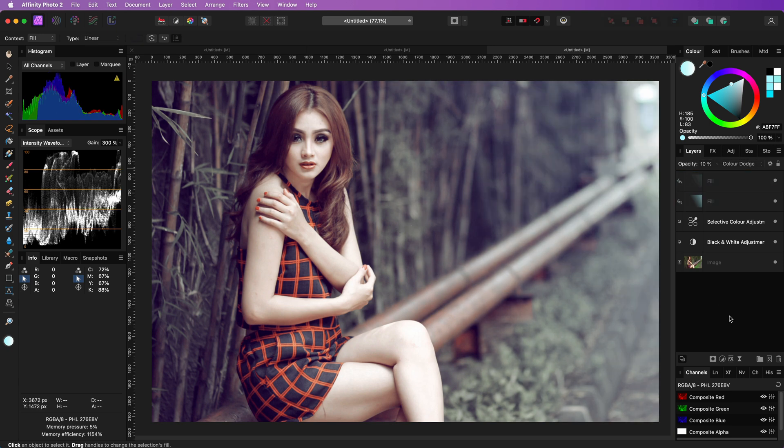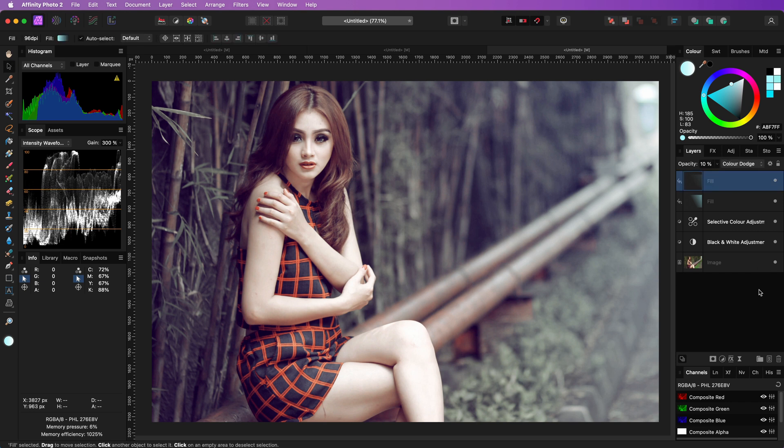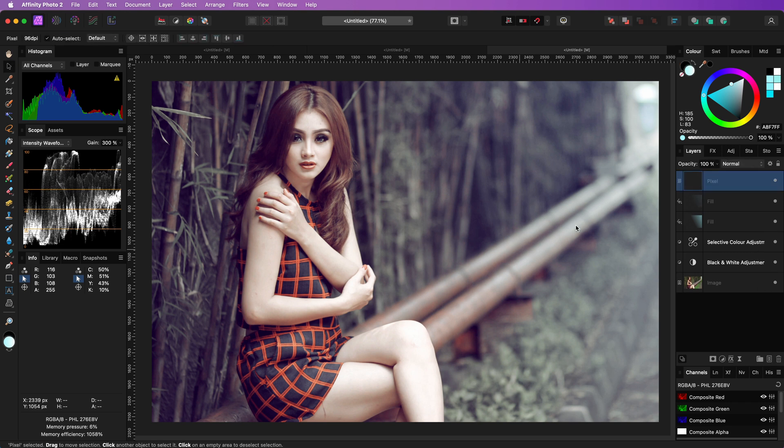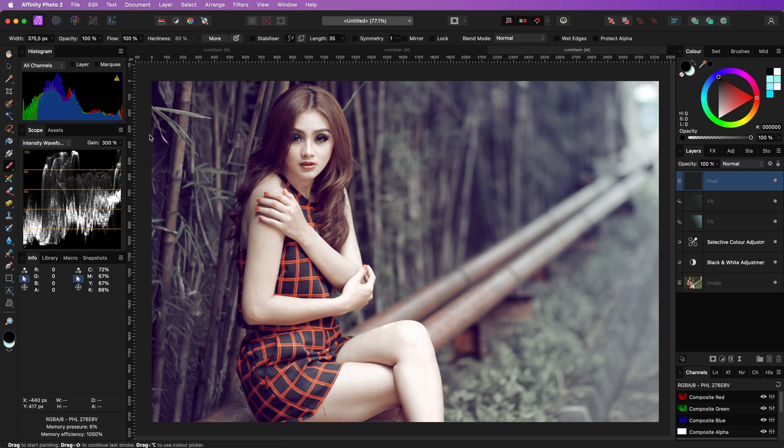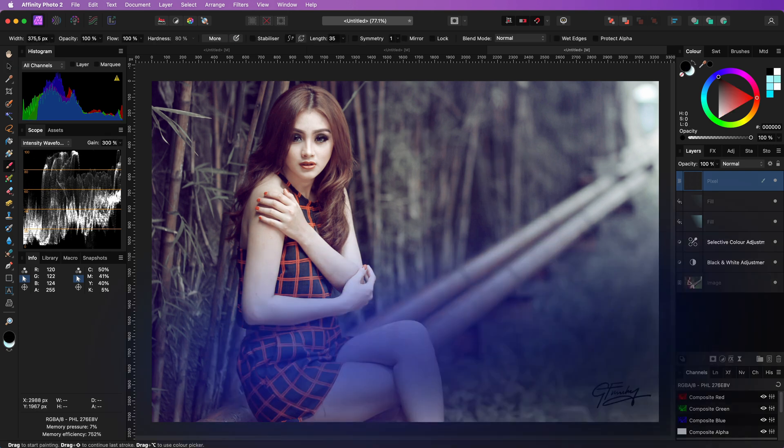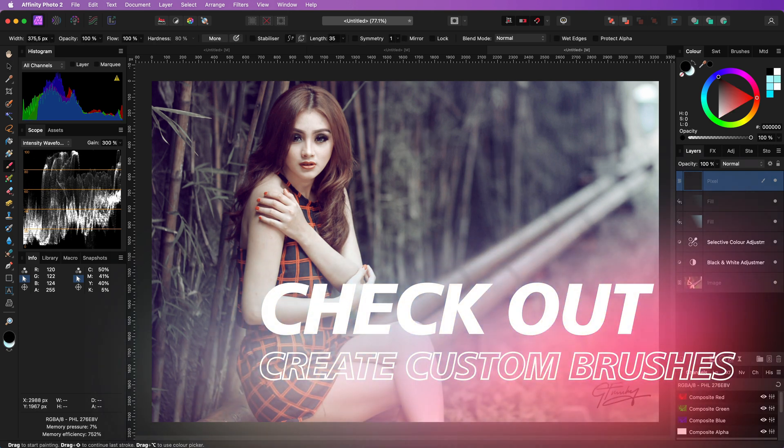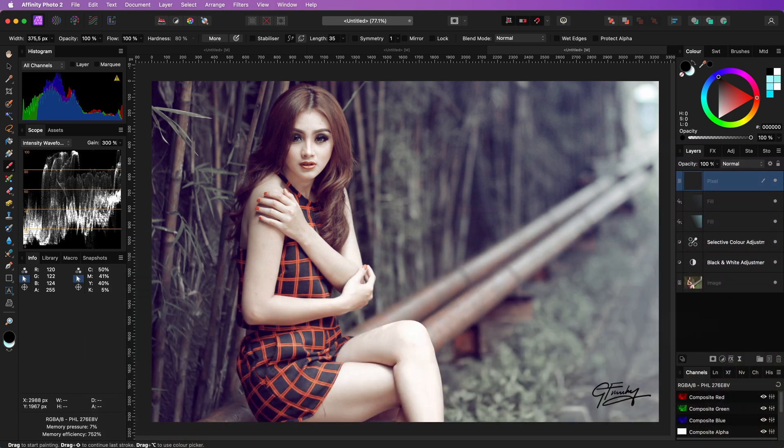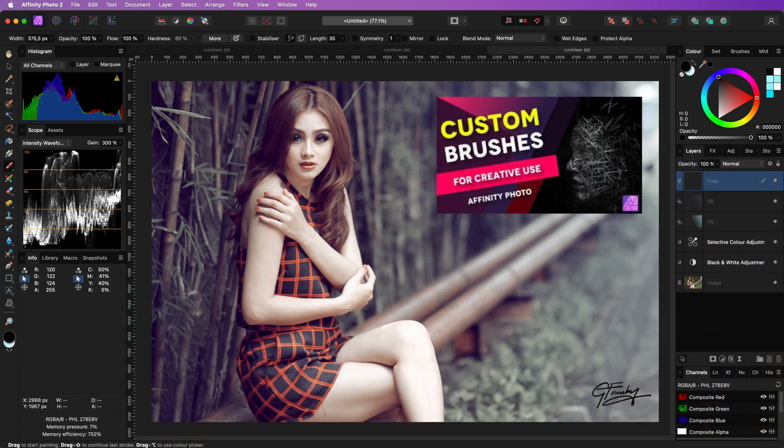To finish up in the same way as the original video I'm going to add a pixel layer and use my custom brush with my signature and stamp it on the bottom right. If you're interested in making custom brushes check my video on the subject. Link will be in the description.